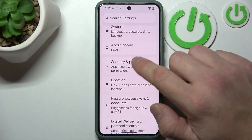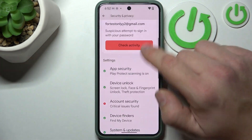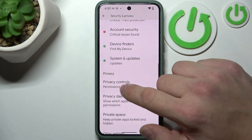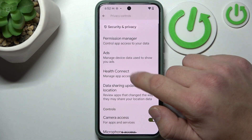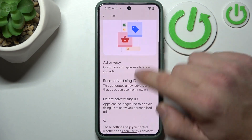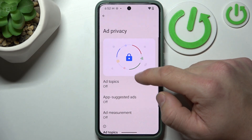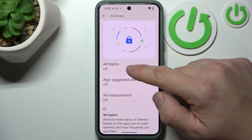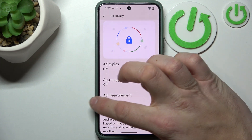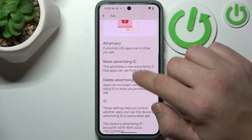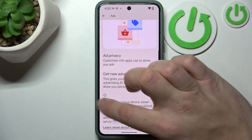In the end, you can go to Security and Privacy, then Privacy Controls, then Ads, and you can disable ad privacy, topics, suggested ads, and measurement. In the end, you can also delete your advertising ID.